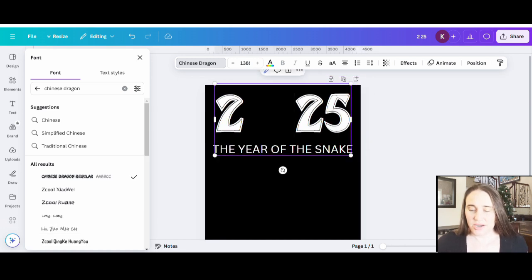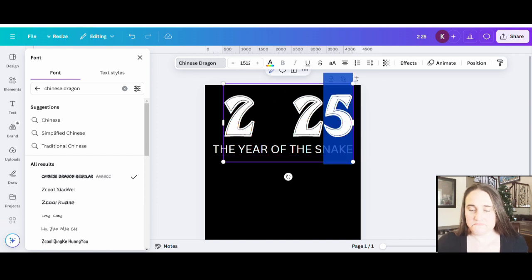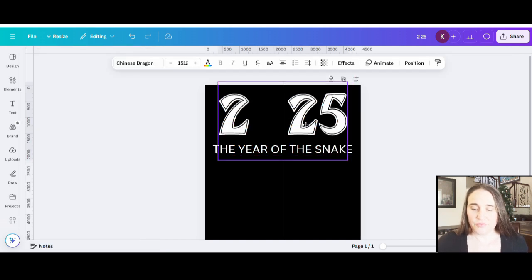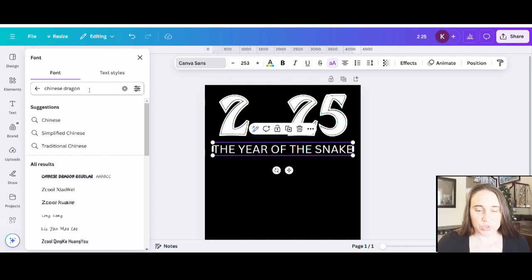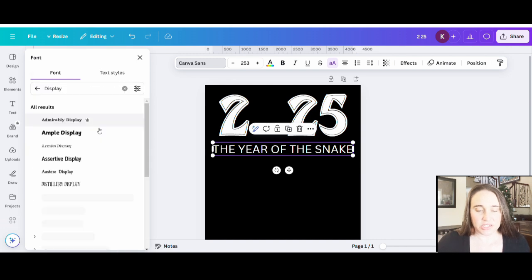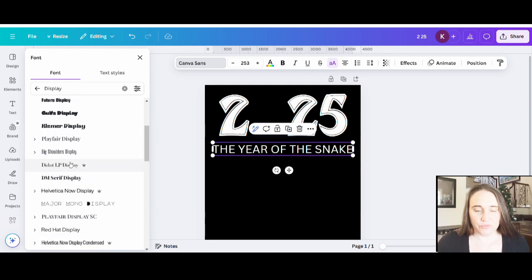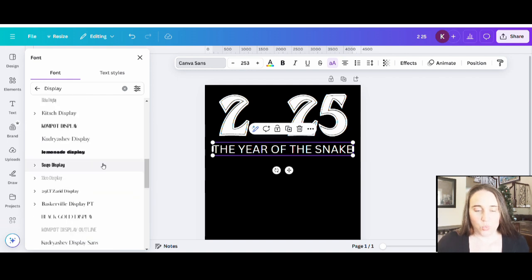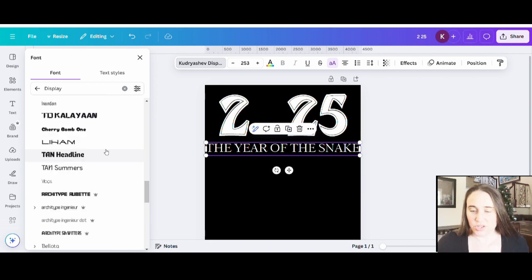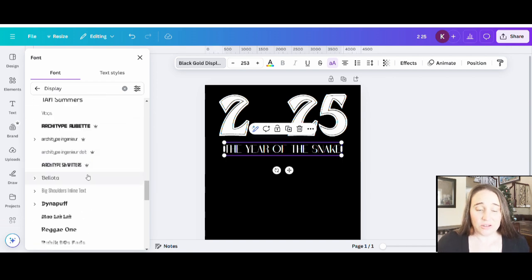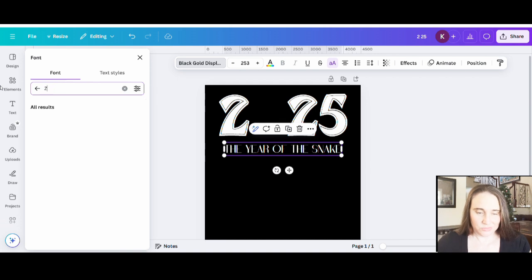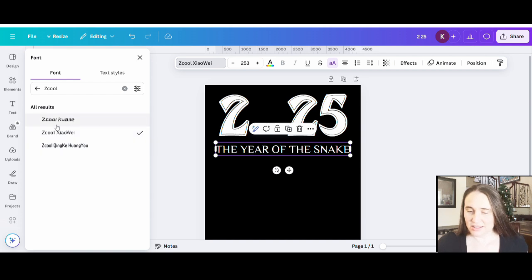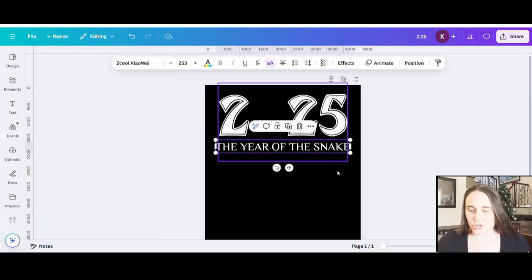After searching for a while, I came up with one called Chinese Dragon, which I thought looked pretty cool — it had that boldness that I wanted. And for the year of the snake subtitle, I wanted something a little more simple. I searched display fonts and ended up selecting one called Zcool Zahwe. There are a few different Zcool fonts, but I liked that one — it had that nice look to it.